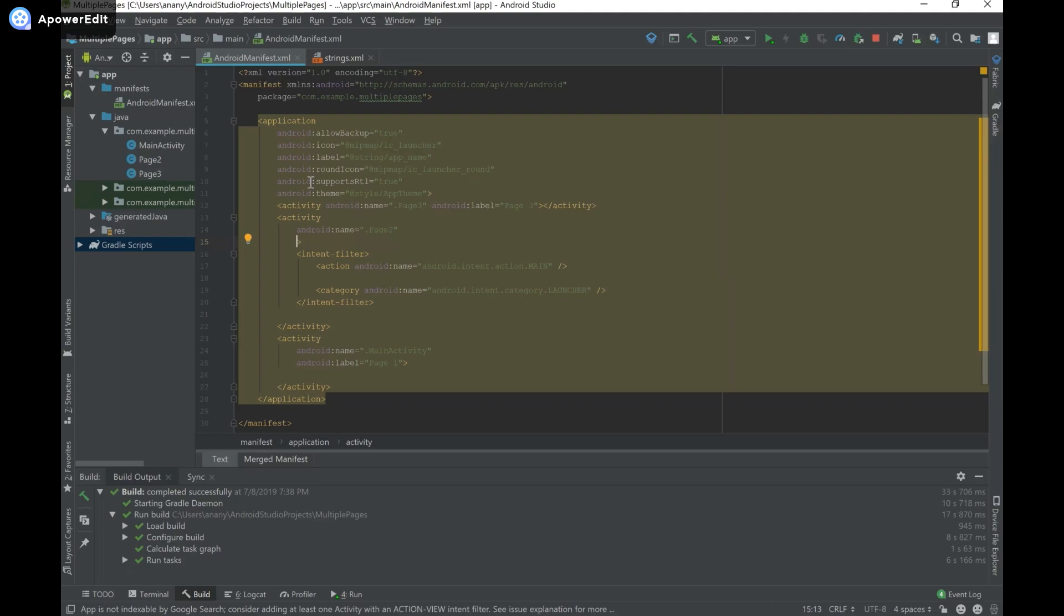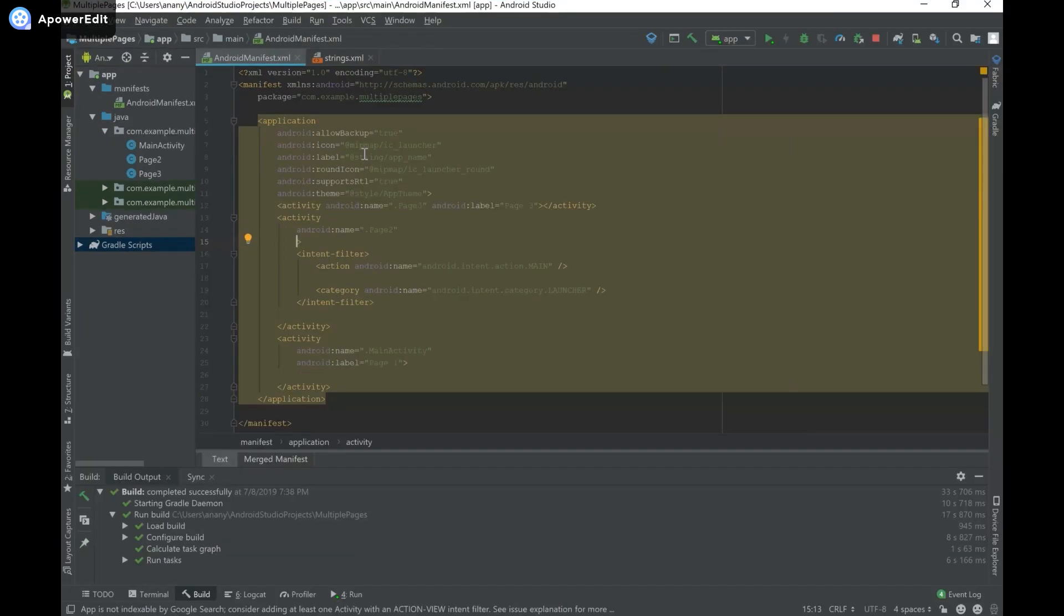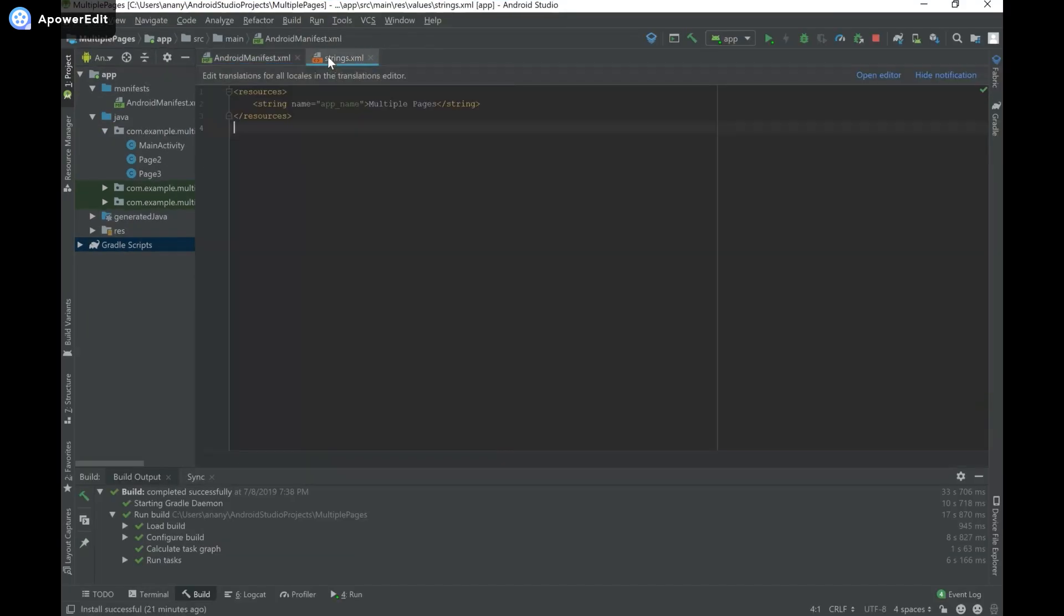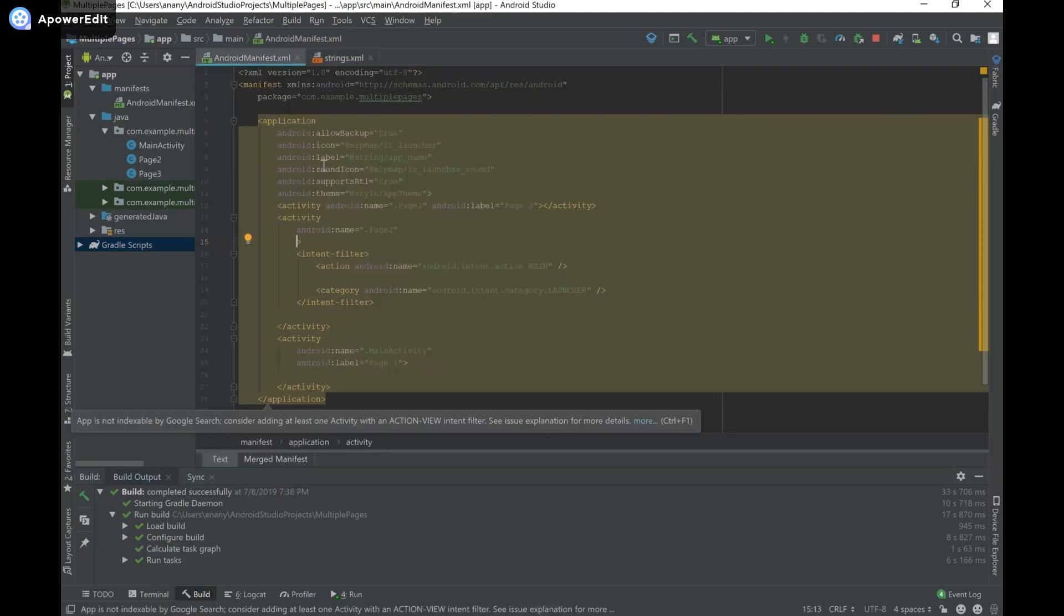Now to change our application name, if we go to the application tag, there's something called Android label and we're referring to a string in our strings.xml file. So I have that strings.xml open over here and now I can change the app's name to something like Pages. And that's going to change the name of our app.